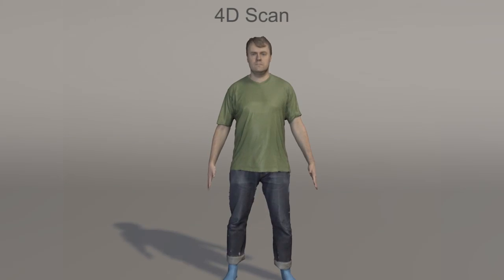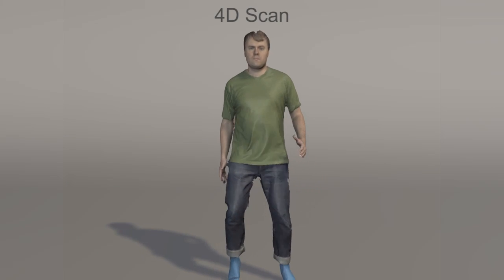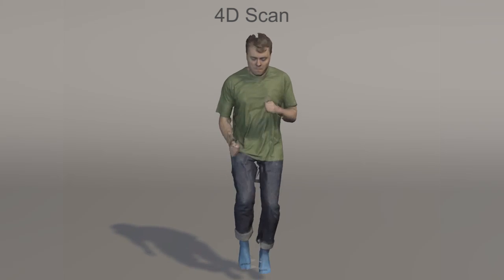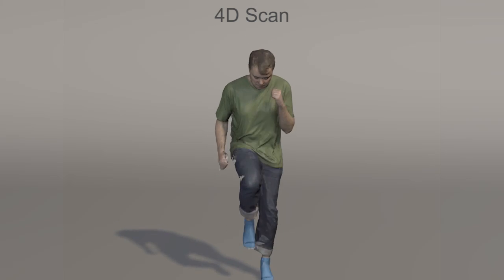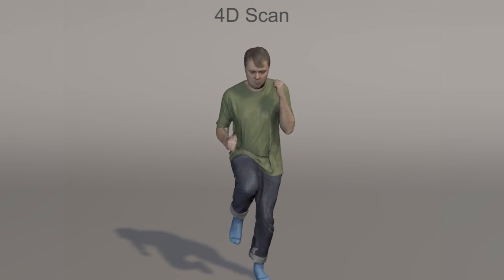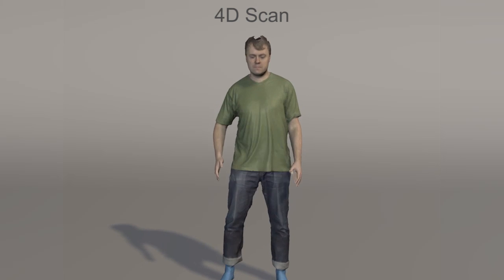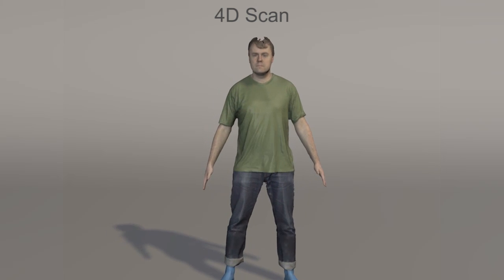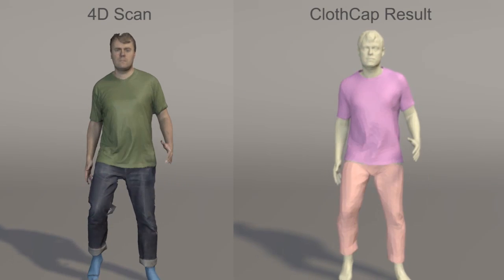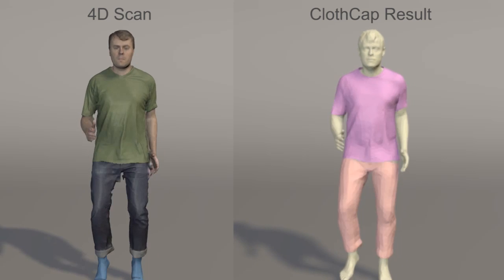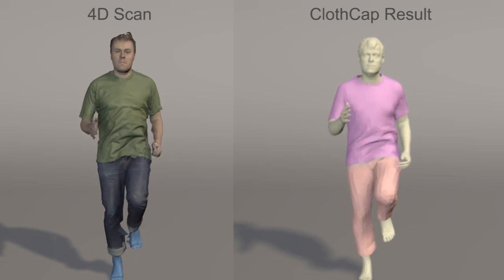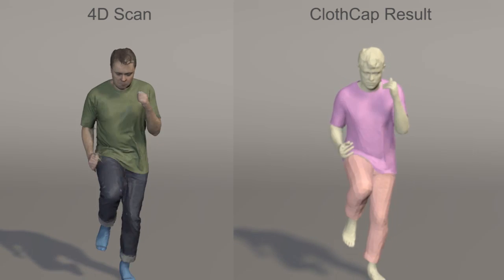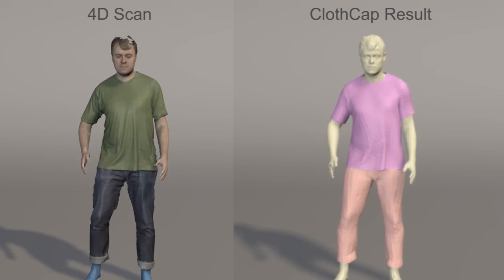The realistic simulation of 3D clothing on arbitrary body shapes in motion is challenging and labor-intensive. This presents a serious barrier to the widespread use of virtual clothing try-on. We take a step that addresses an important aspect of this problem by capturing real clothing shape on bodies in motion using a 4D scanner.